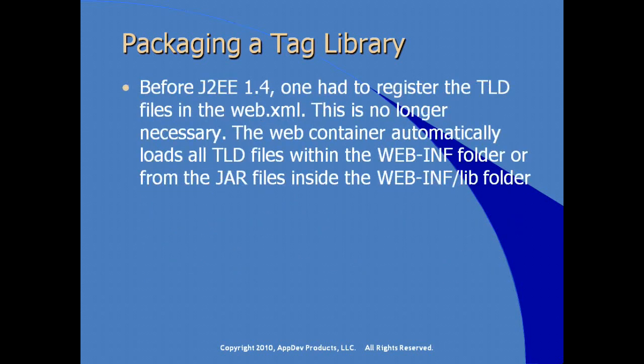Before J2EE 1.4, if you're out on the Google machine and you're researching the specifications, trying to firm it up on you, you may get search results that indicate that the TLD file has to be registered in web.xml. Before J2EE 1.4, before that specification, this was in fact true, but it's no longer necessary. The web container now automatically loads all TLD files that are within the WebINF folder or from JAR files that are inside of WebINF slash lib, the lib folder.